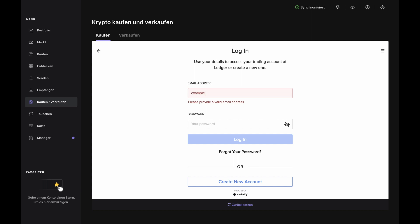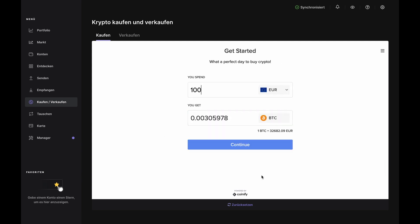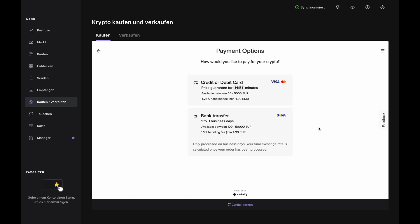Here you can log in to an existing account or create a new one. If you have to create a new one, pause this video, complete the account setup and KYC steps, then come right back. If you already have an account, then log in here. Once that's done, you'll see the Get Started page again. Click Continue.